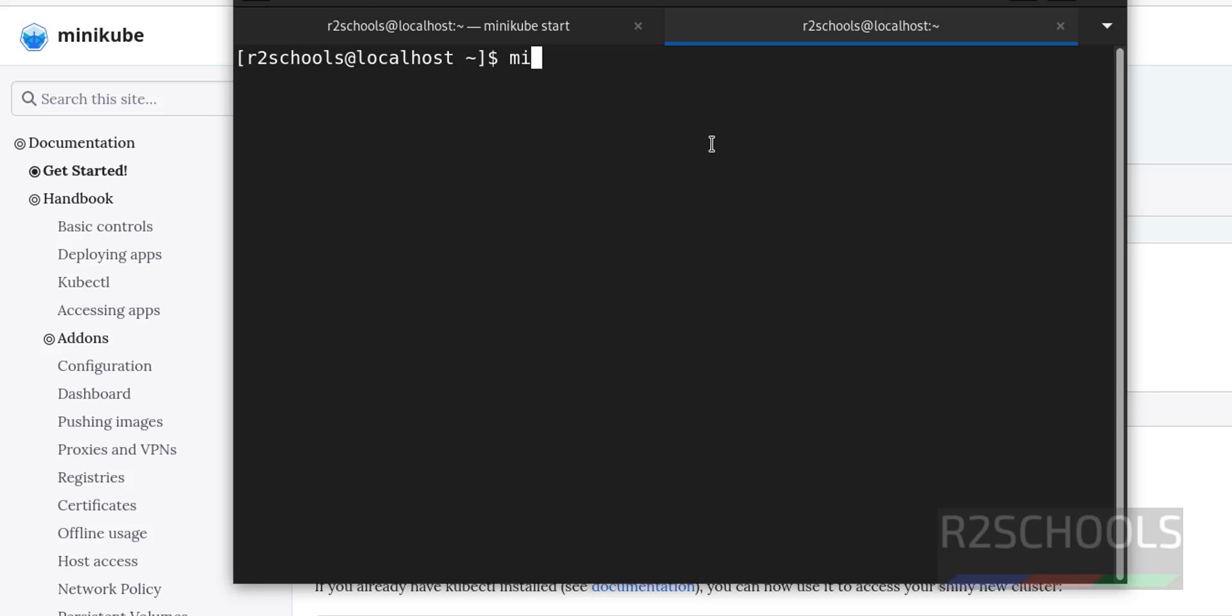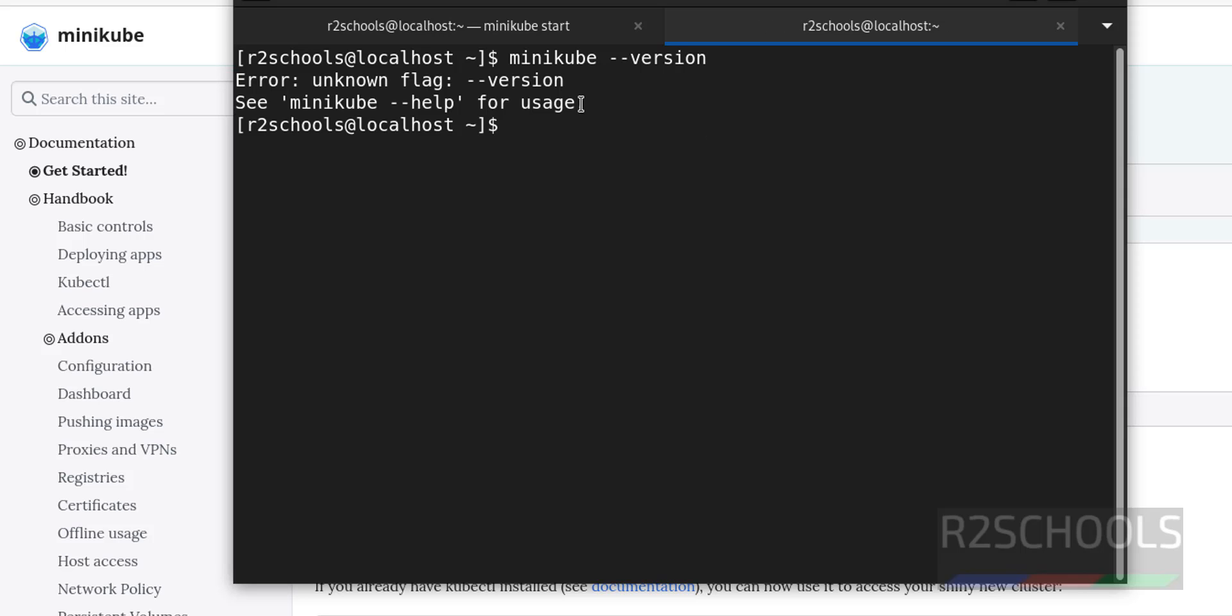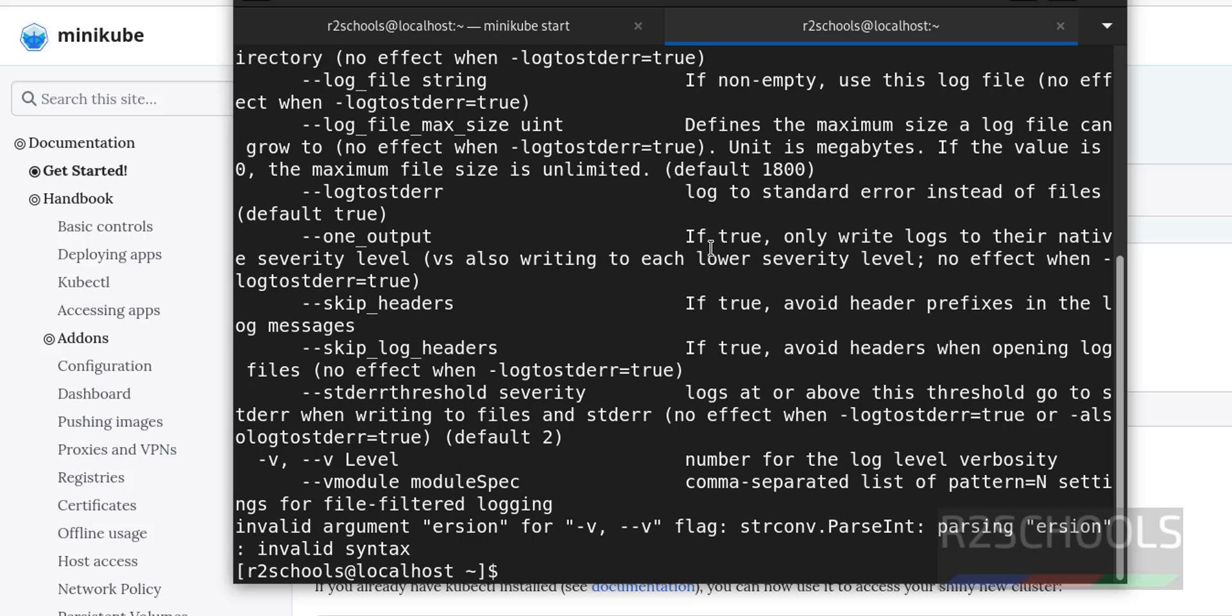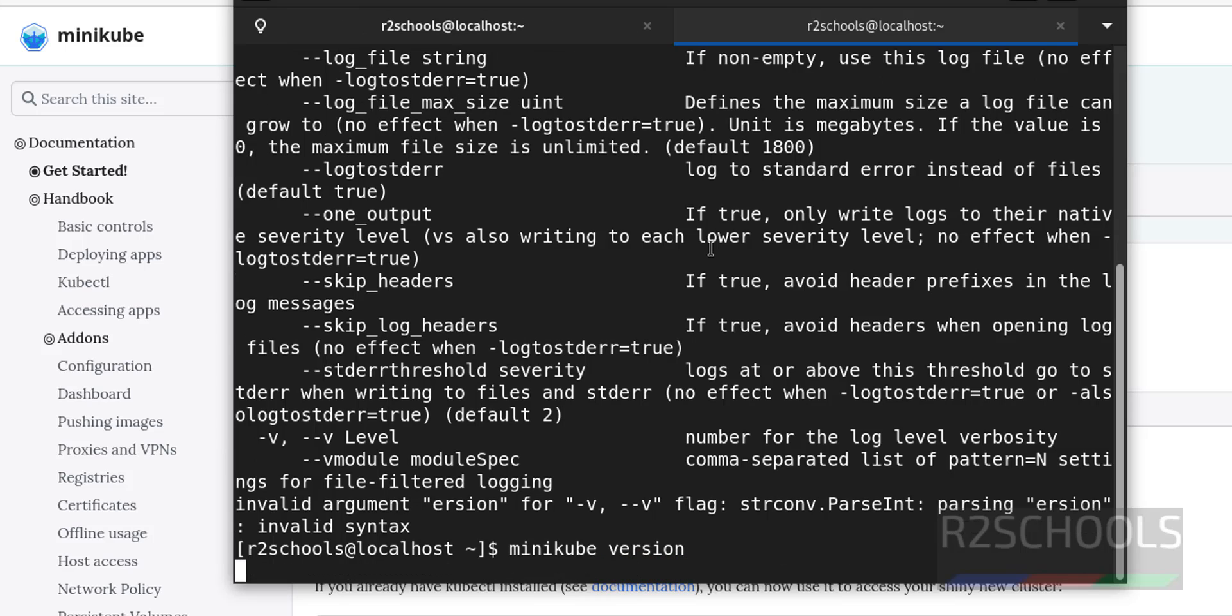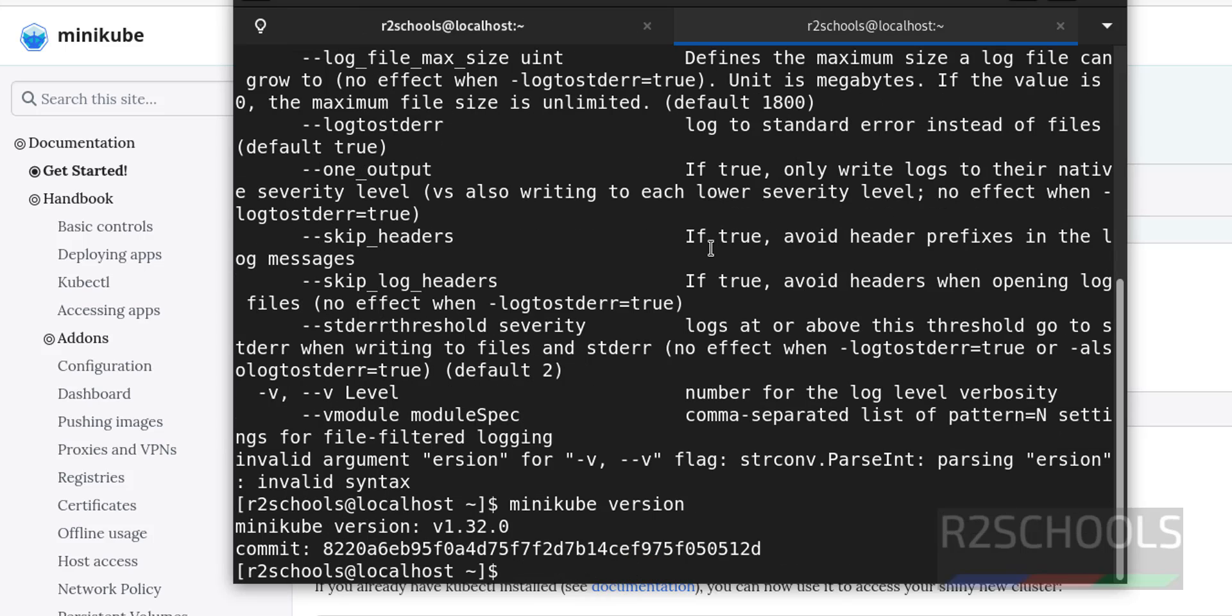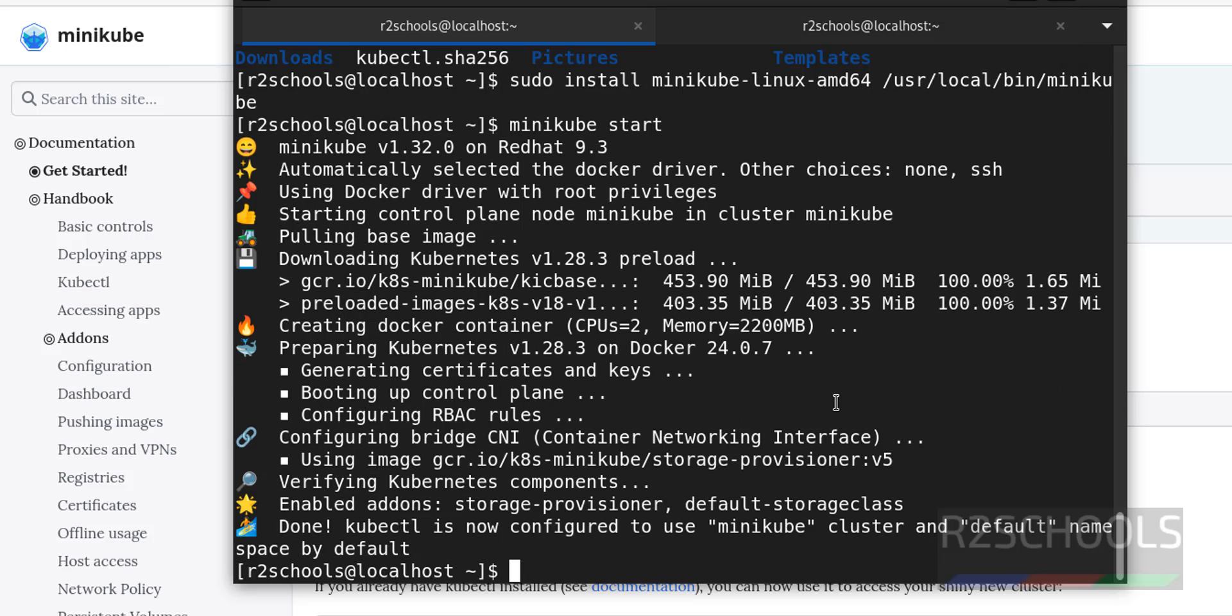Minikube hyphen hyphen version, or just give version and verify. See, we have installed minikube version 1.32. See, we have successfully started minikube.